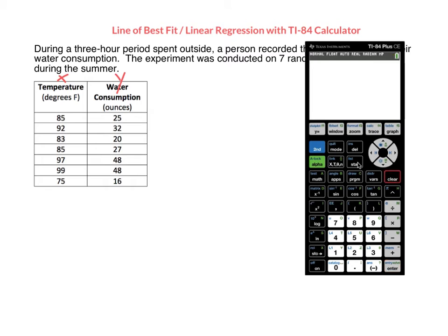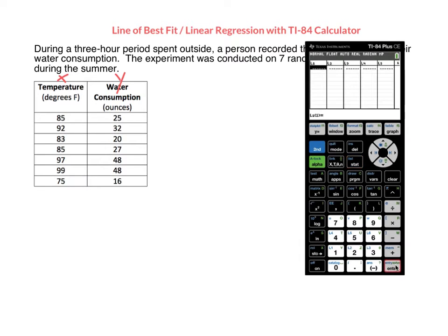Now we need to go ahead and enter our data in the stat menu. So you click the button that says stat, you choose Edit by clicking enter, and then you're going to enter your x values in List 1 and your y values in List 2. If there were any numbers inside your list and you needed to clear it, you can arrow up to the list name L1, click clear and enter, and that will clear the whole list. Same thing for List 2 — arrow up to List 2, click clear, then enter, and that will clear your whole list.